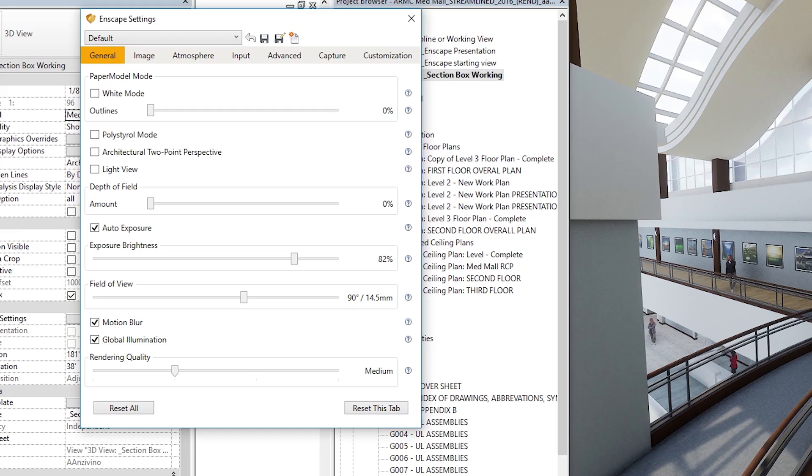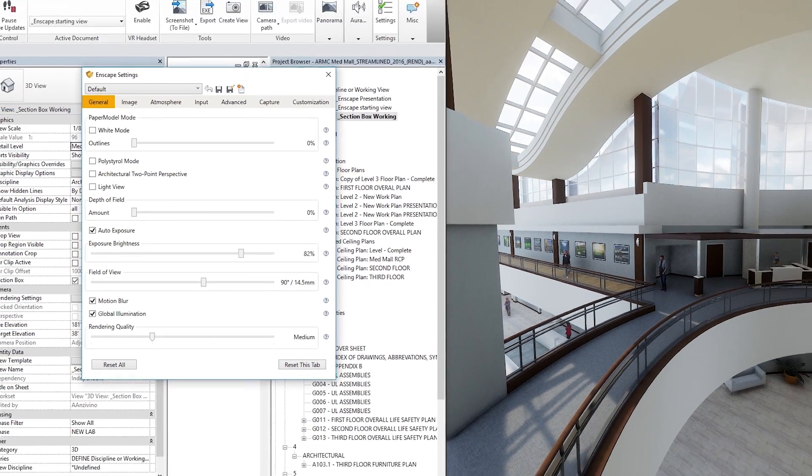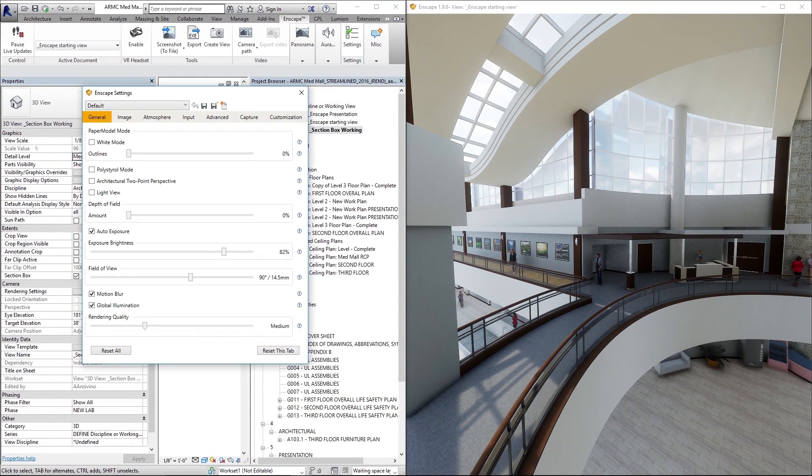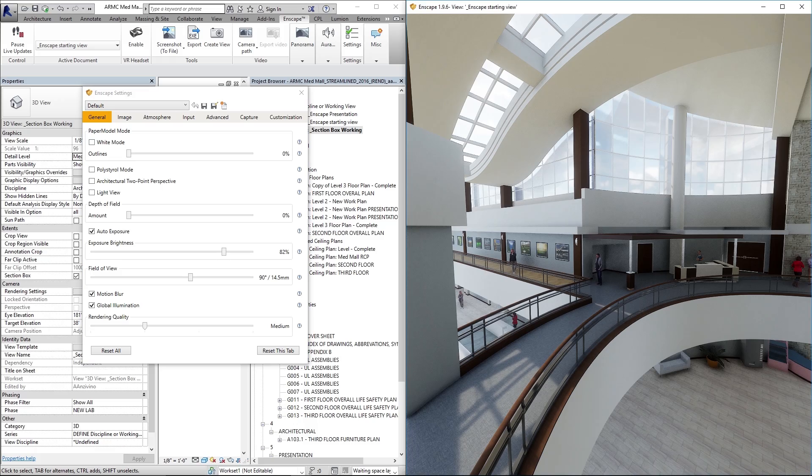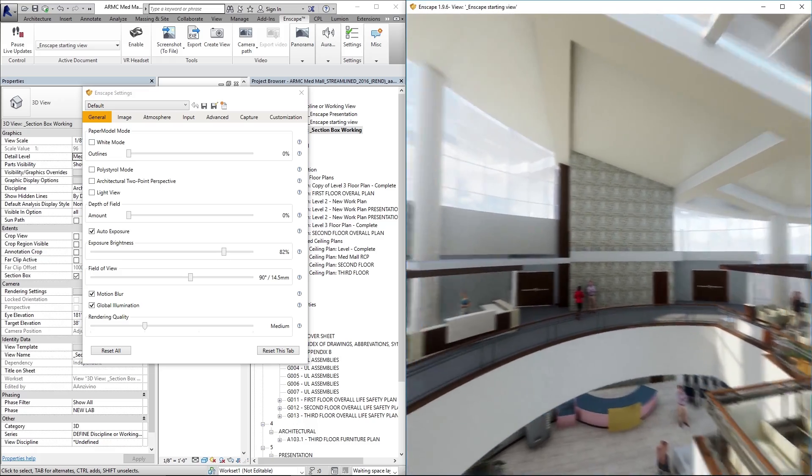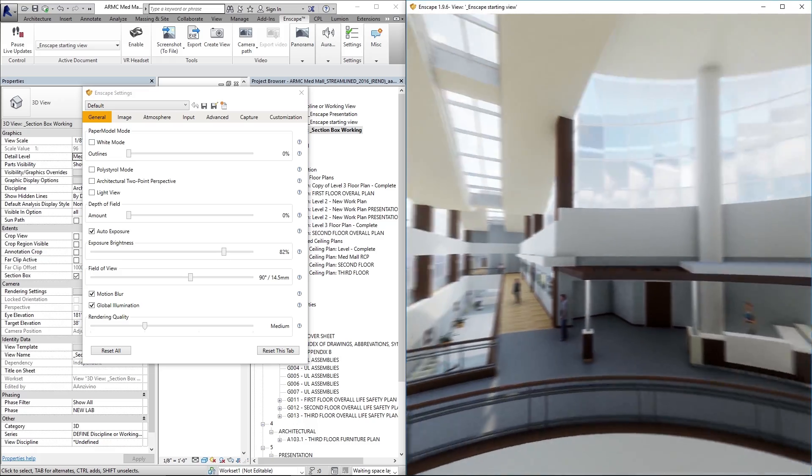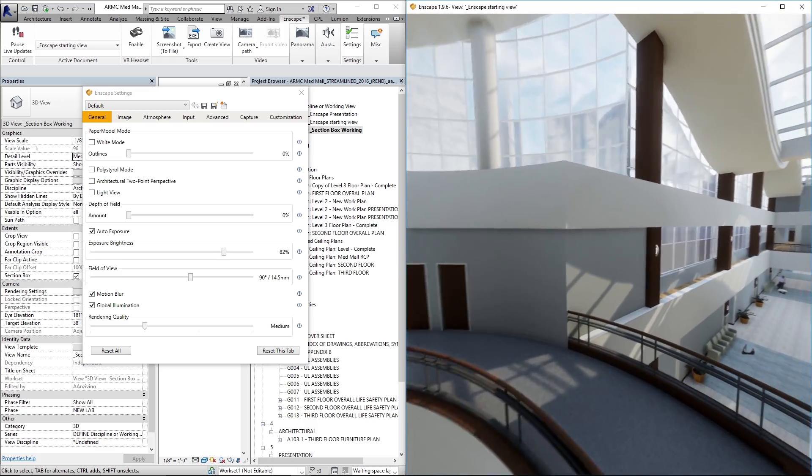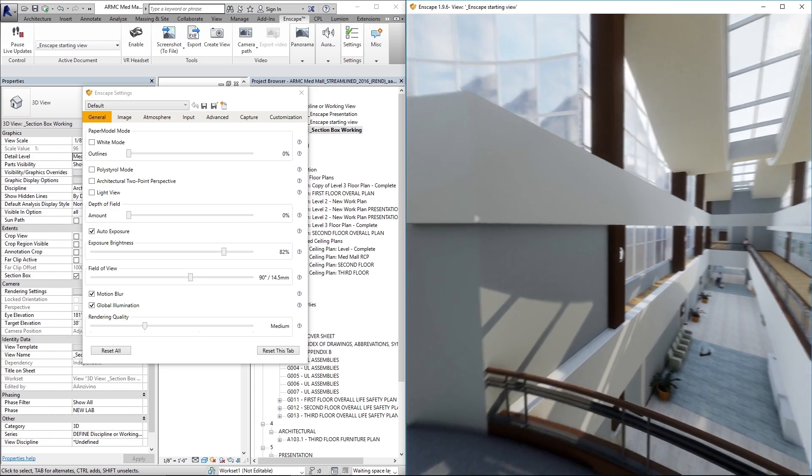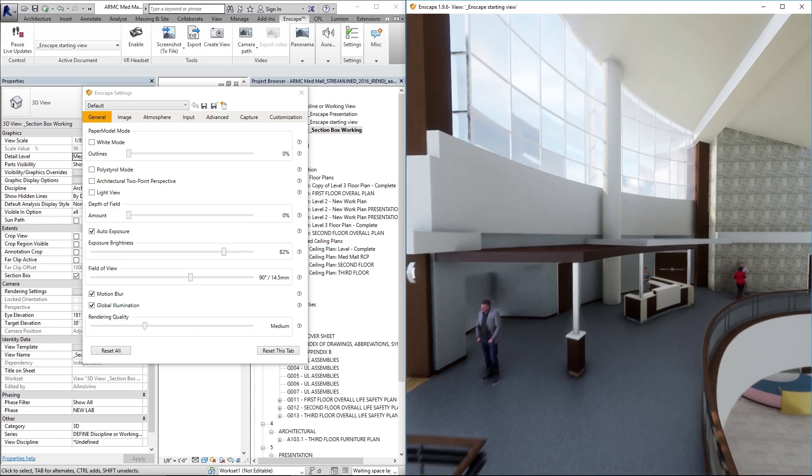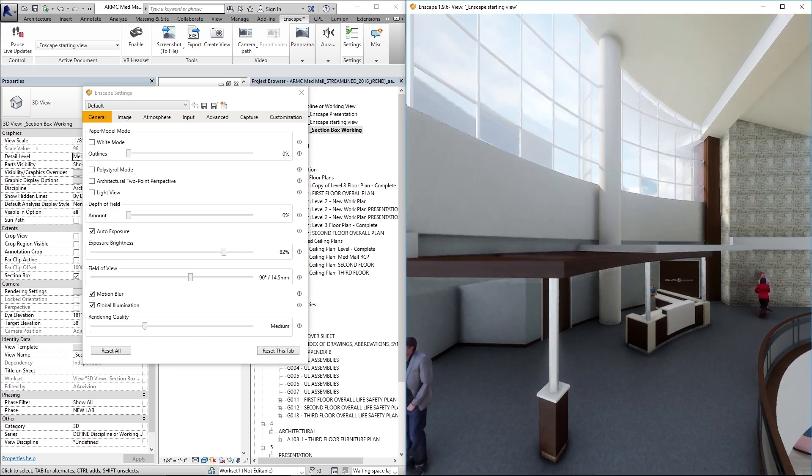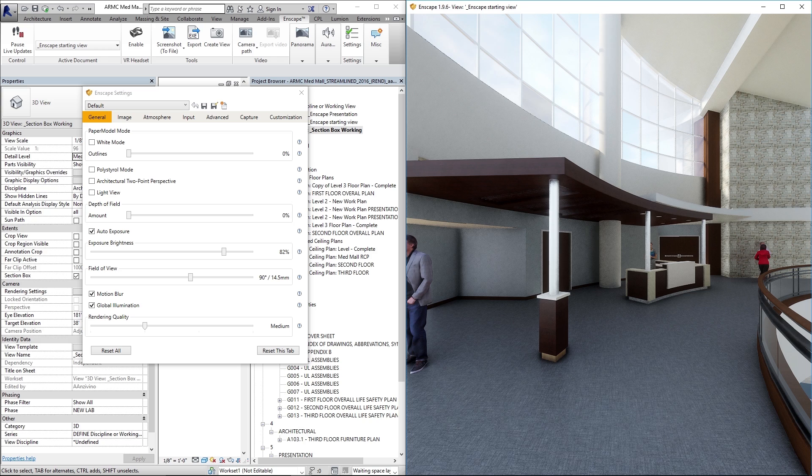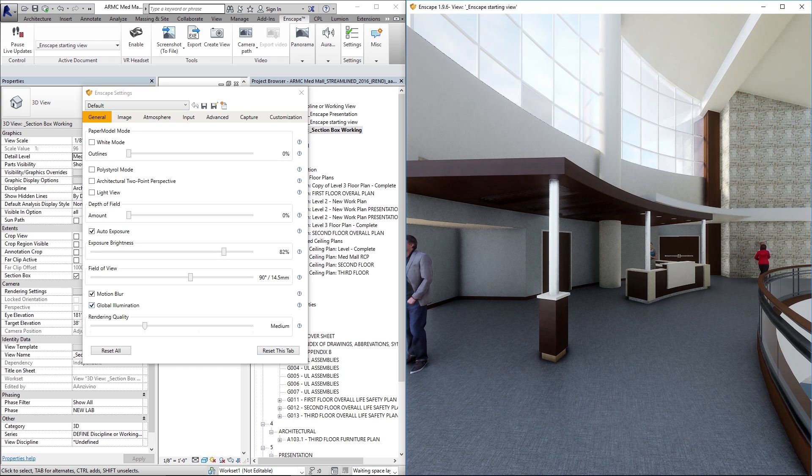And what this rendering quality does, you hit this little question mark gives you a brief description. But essentially, when you move through this space, every point that you update from your camera, your camera that's moving around, Enscape is going to do a render pass for that view that you have locked. And when your quality is at medium, it's not going to cycle through as many passes to render the scene.